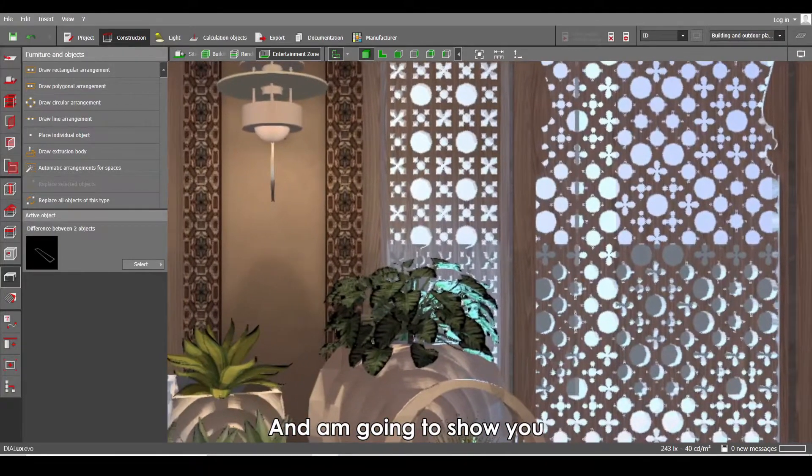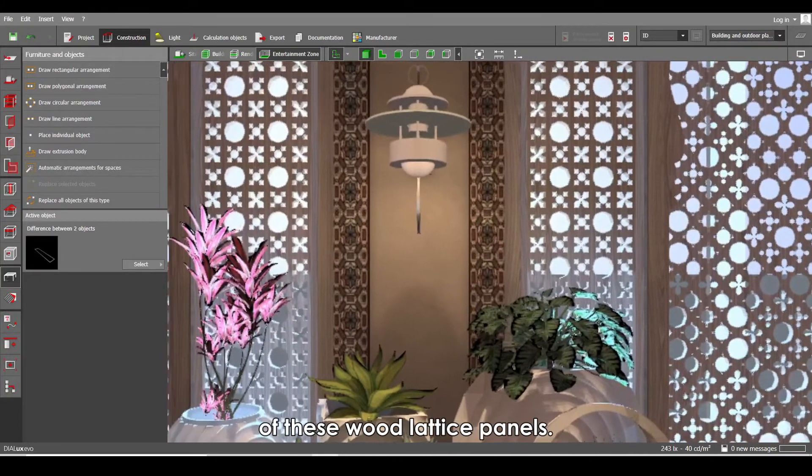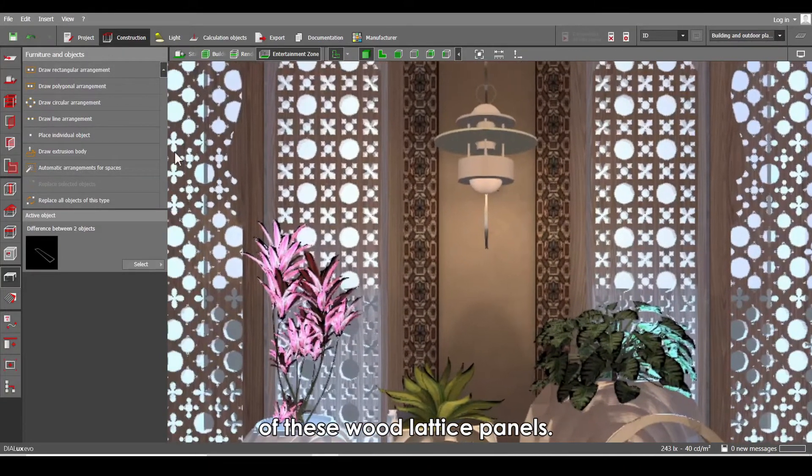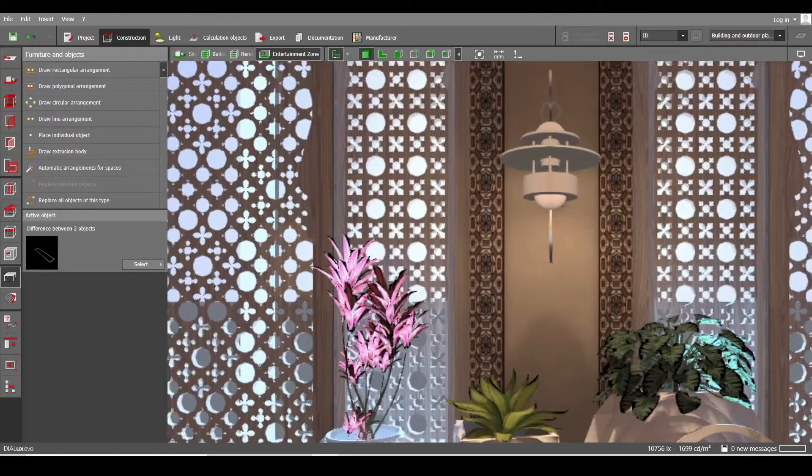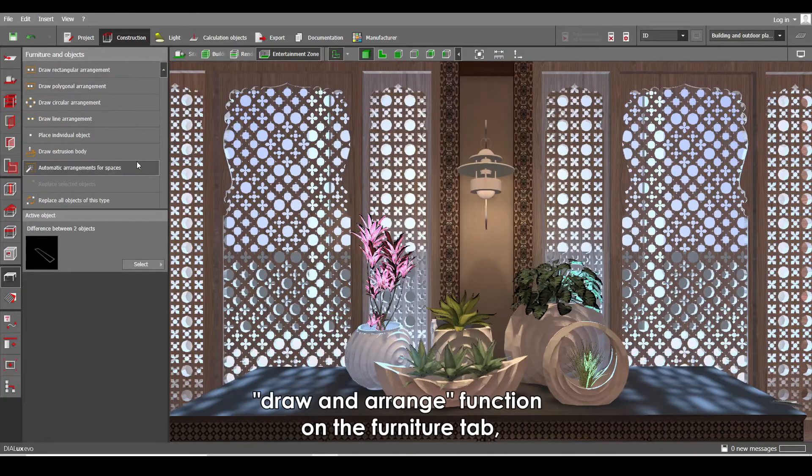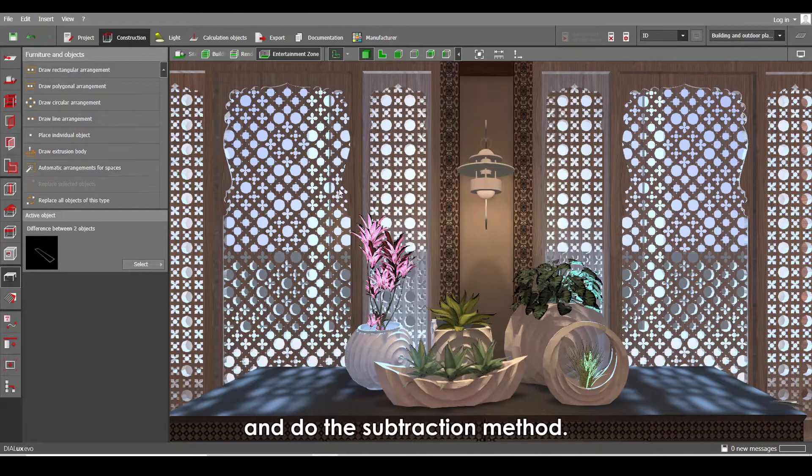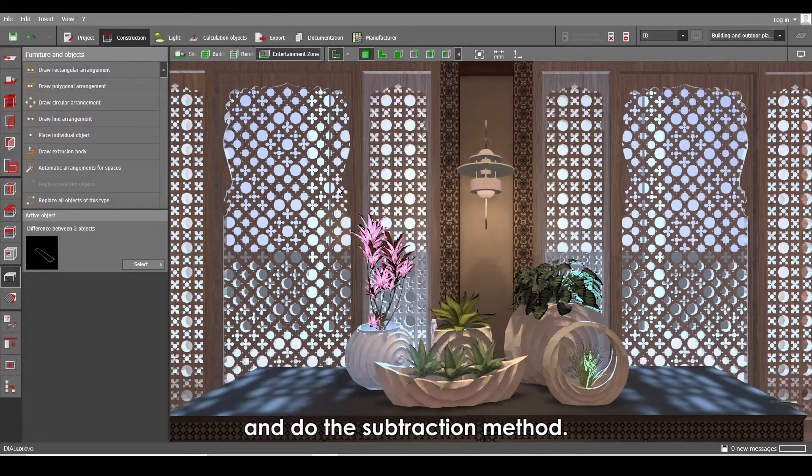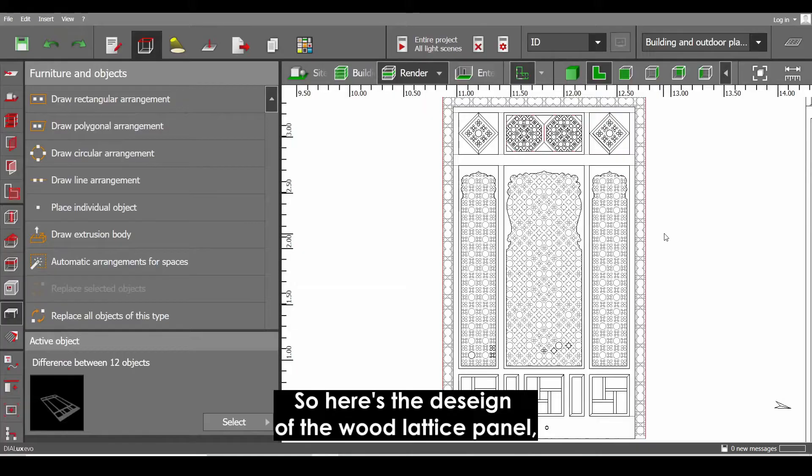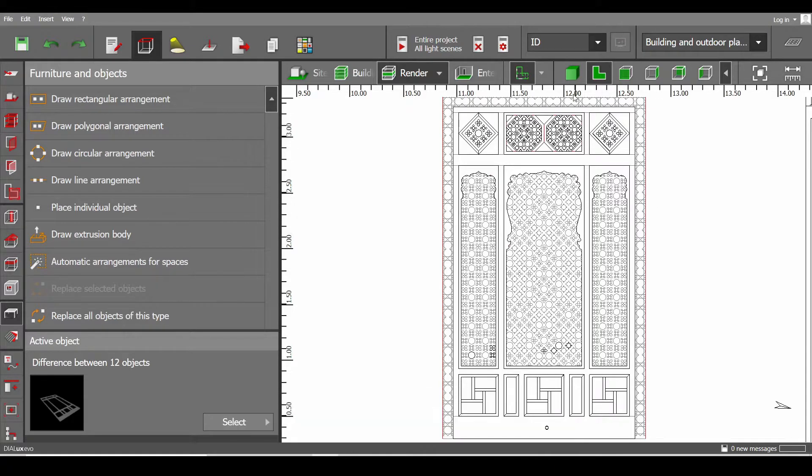And I'm going to show you how I created the design of these wood lattice panels by simply using the copy and arrange functions on the furniture tab and do the subtraction method. So here's the design of the wood lattice panel and we are going to recreate this using the elevation drawing.